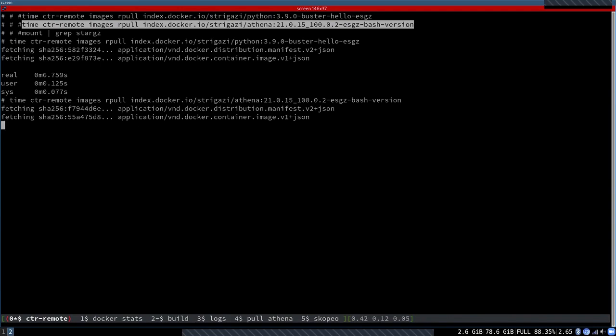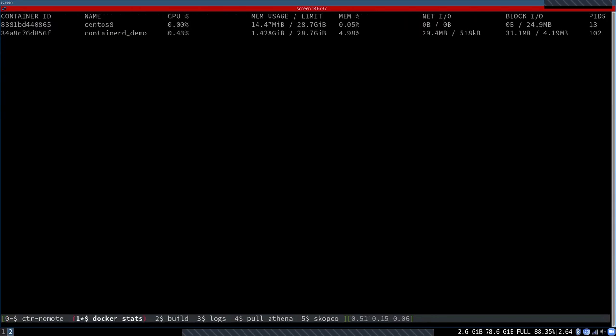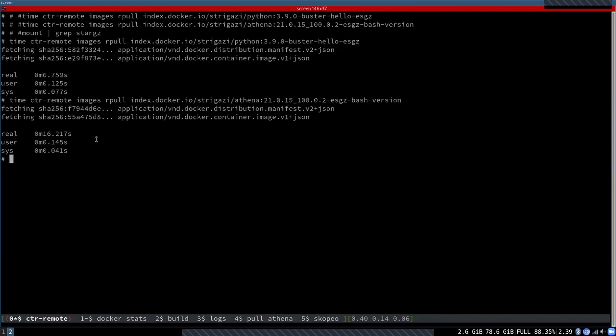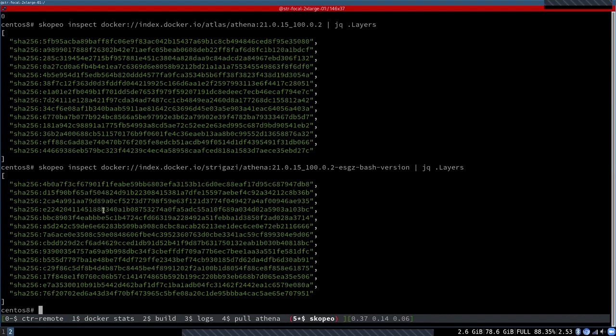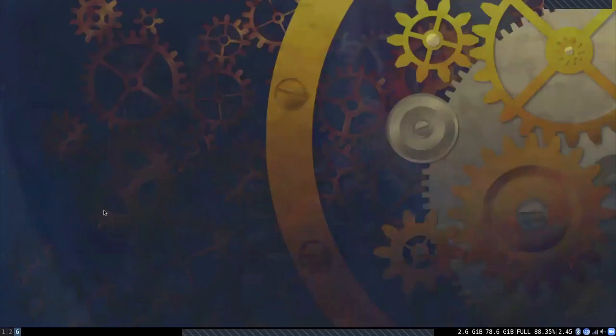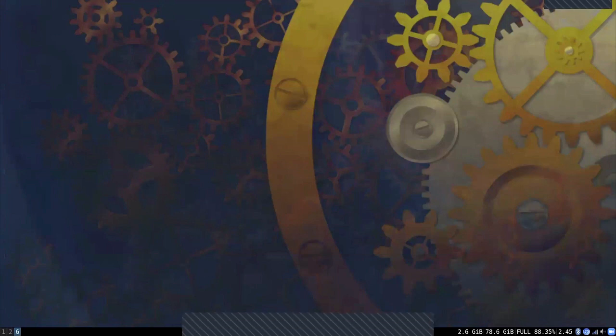I'll also go ahead and download the massive Athena image I described. You'll see the pulling time is just a little more than a standard Python image. While downloading, I'll show you I have Docker stats running to monitor the traffic of containerd. Here you can see the IO of the containerd demo container was only 30 megabytes. In 16 seconds, it managed to download the image. Finally, I'd like to show you the original image built from Atlas has 14 layers. This is the optimized image I created, again comprised of 14 layers, but now you can see the signatures of the layers are different.